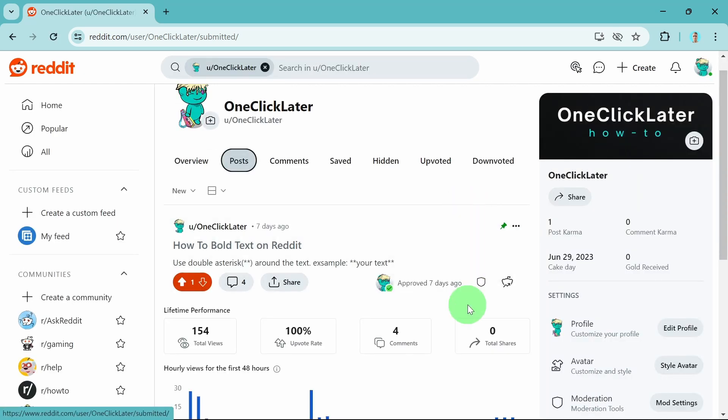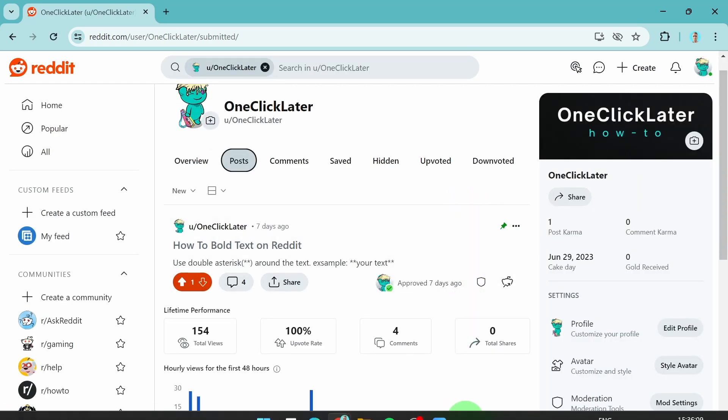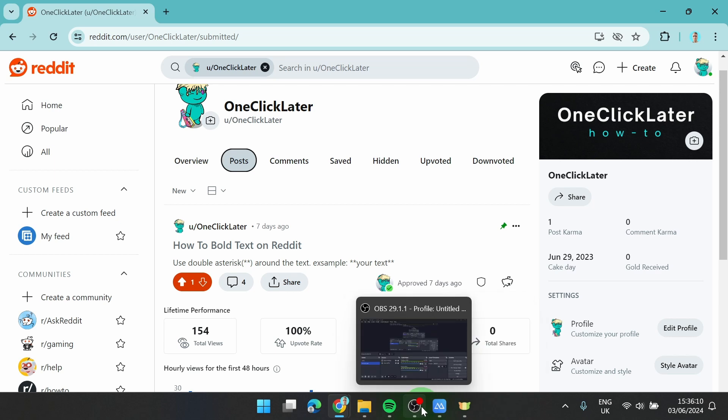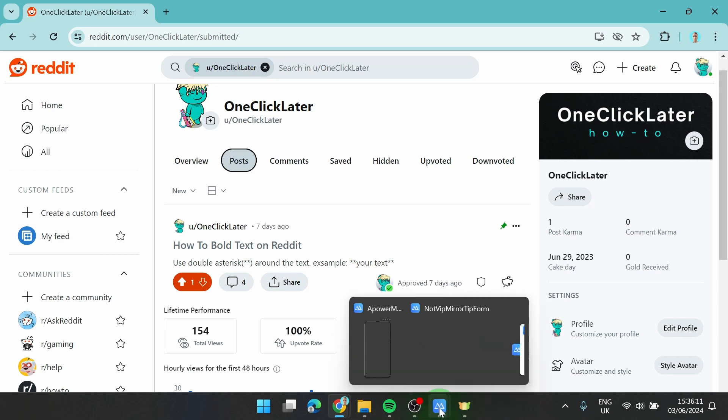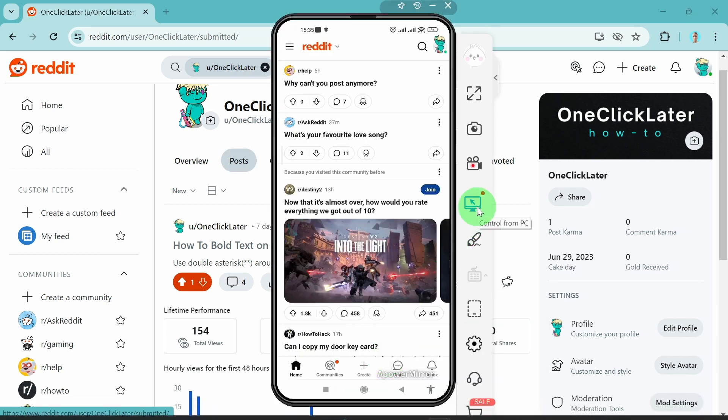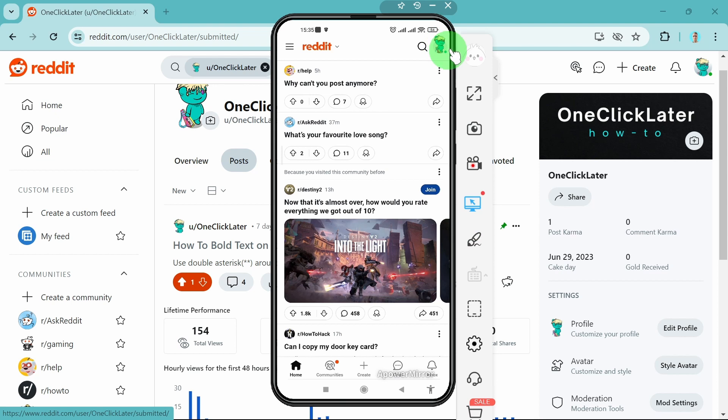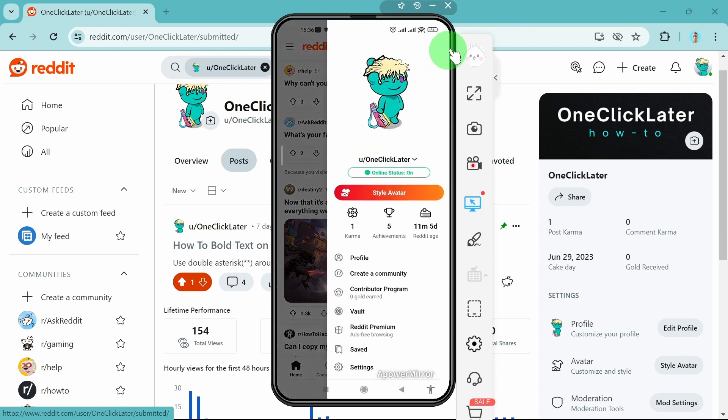Next, I'm going to show you how to do it on your mobile device. In this case, I'm going to use an Android phone. Click on your profile picture, then profile.